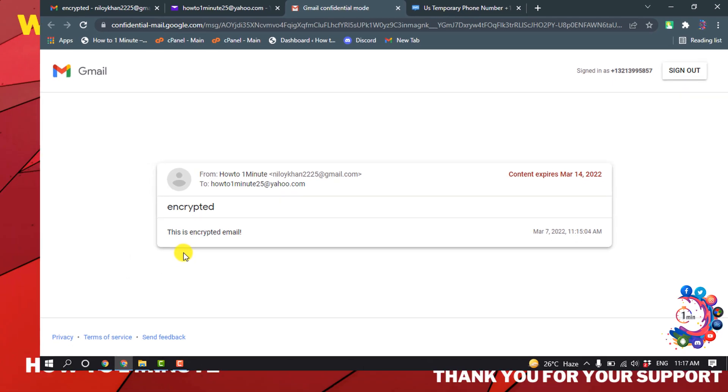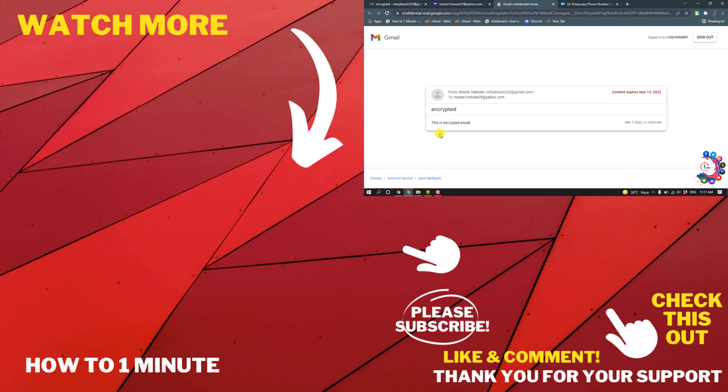So this was how we can see encrypted email in Yahoo. If you have any questions, feel free to post in the description. If you want to see more WordPress videos, please check the links in the description. If this video helped you, give a thumbs up and please consider subscribing to How to 1 Minute. Thank you for watching.